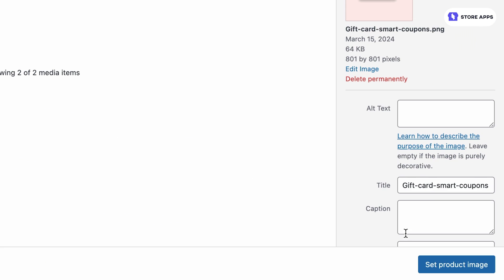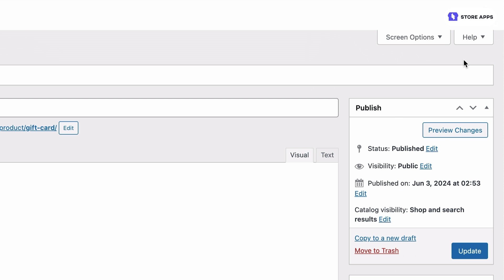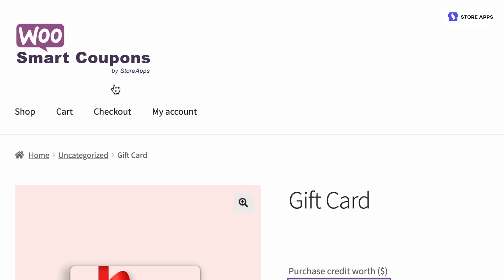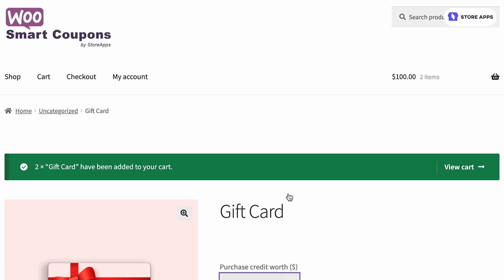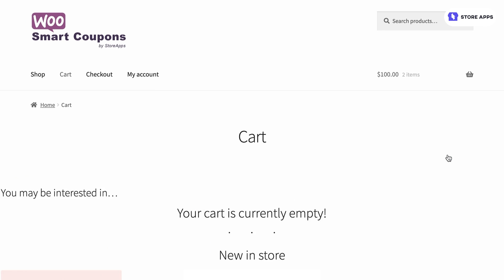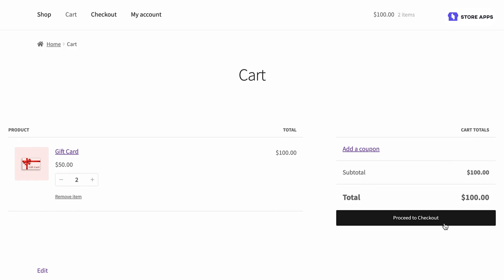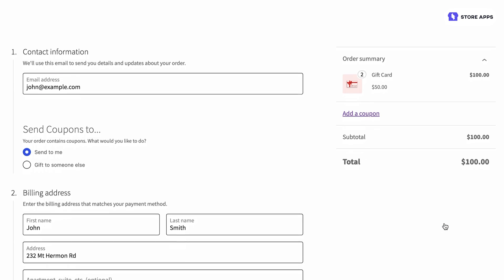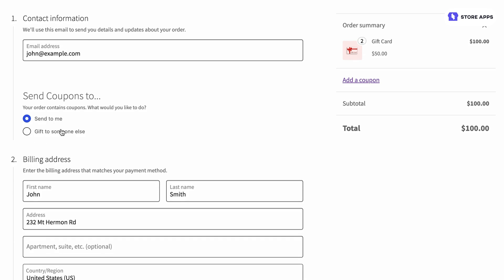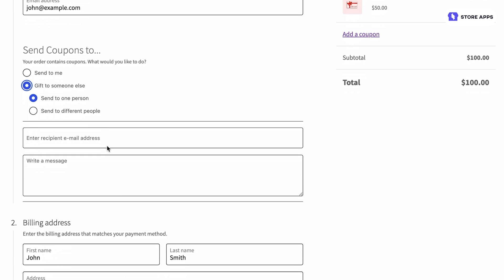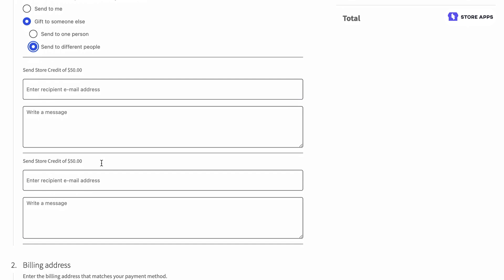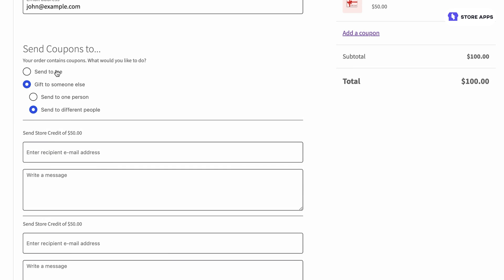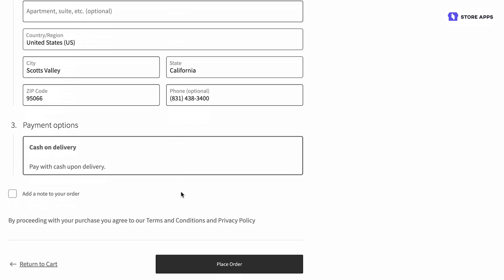We can set an image, description and all other details and publish it. Here's our new product. Enter $1.50 as the amount and select quantity two and add to cart. On the checkout page, people can email gift cards to themselves or their loved ones using the gift to someone else option. Smart Coupons also allows delivering gift cards on a future date with the scheduling feature. That's how you create and sell gift cards of any amount in WooCommerce.